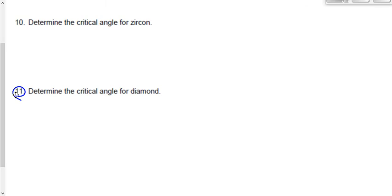We still get refraction every time we go from low index to high index. Going from high to low, we can still get refraction. But if we exceed the critical angle — the second criterion for total internal reflection — then we will get reflection taking place as opposed to refraction. So we have to assume we're at or exceeding the critical angle and going from high index to low index.